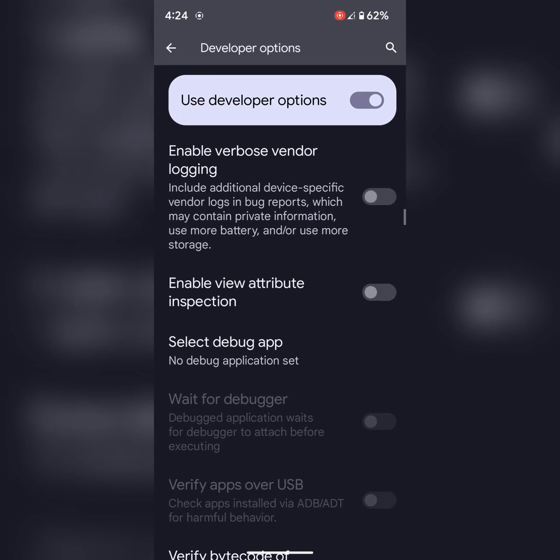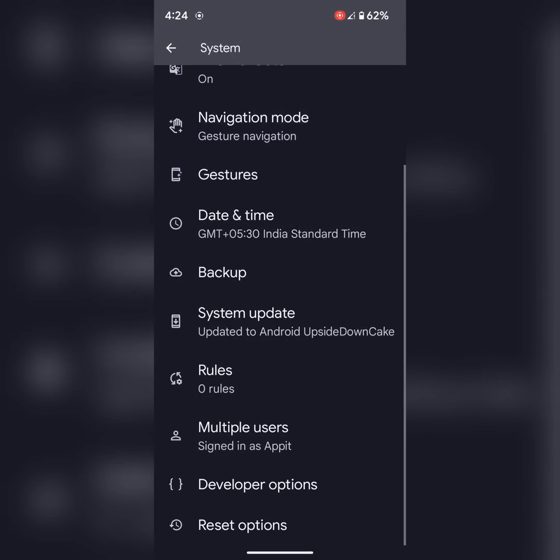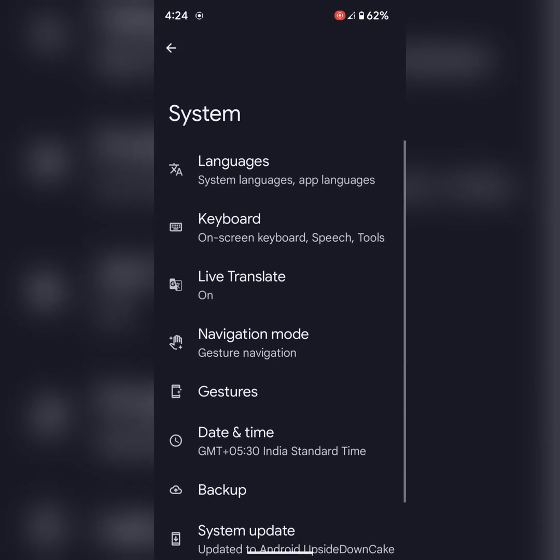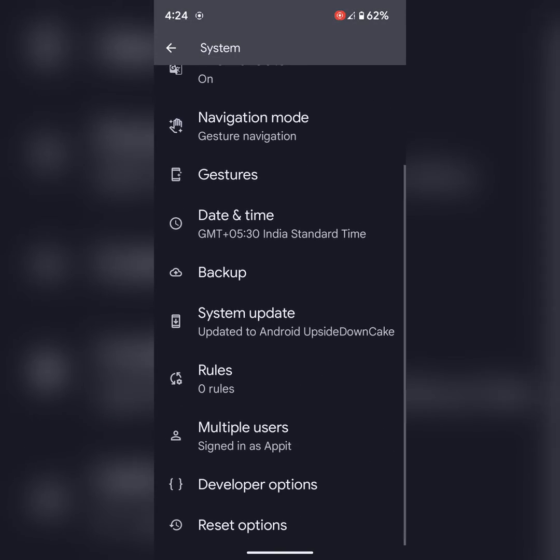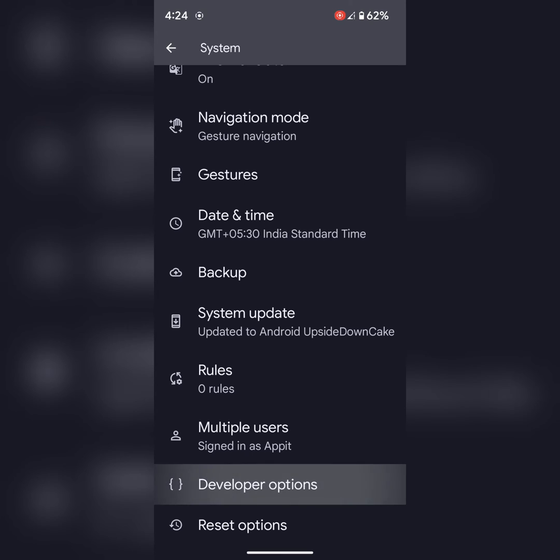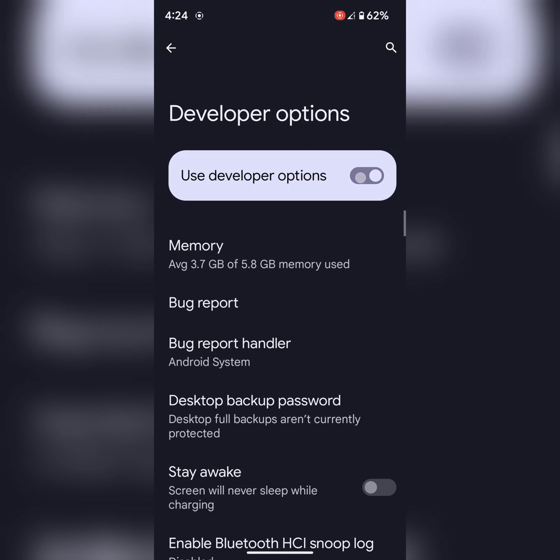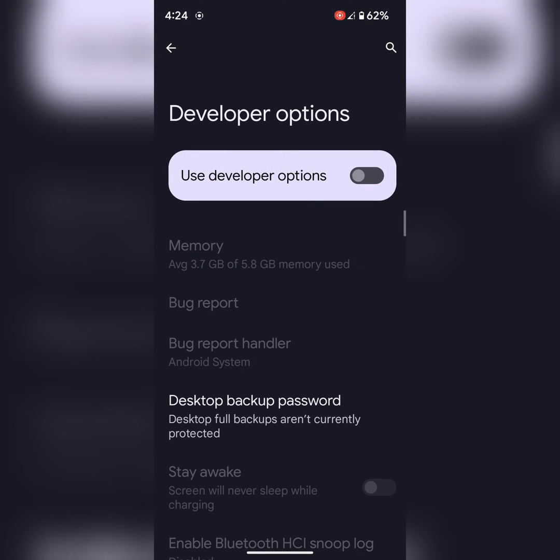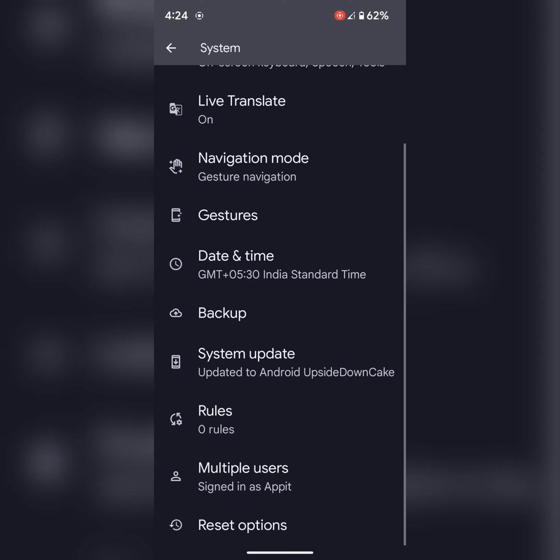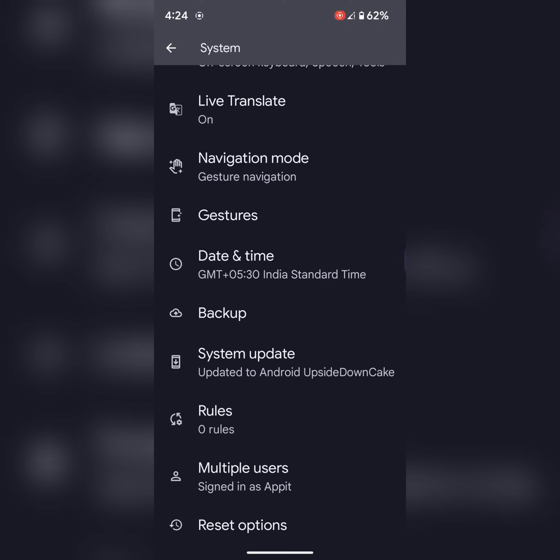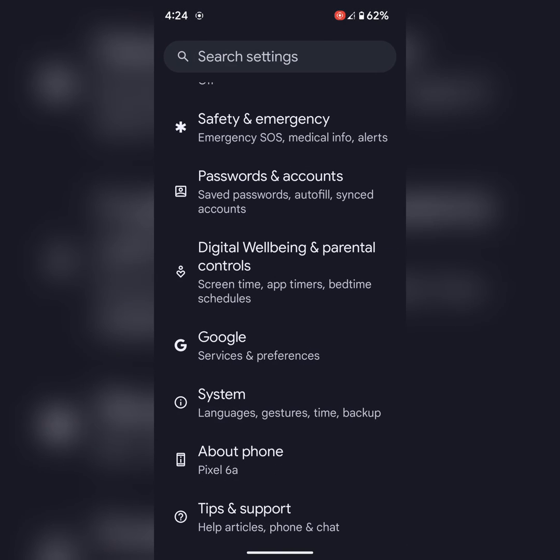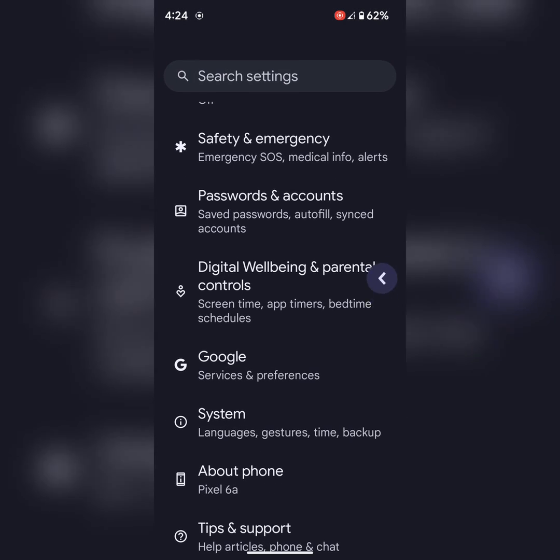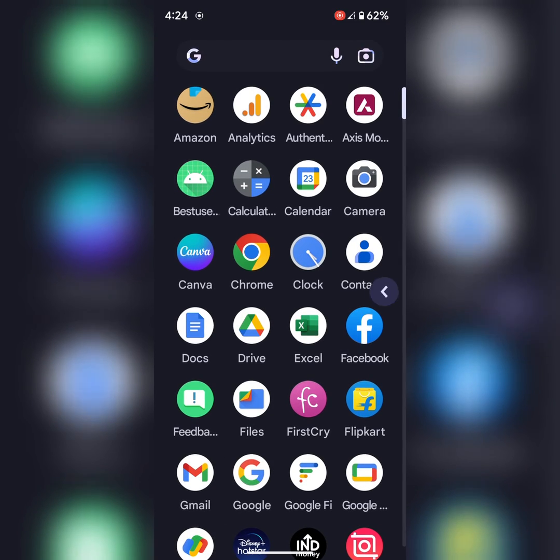To disable, just go to Developer Options, toggle it off, and go back to disable developer mode on your Google Pixel device. That's it.